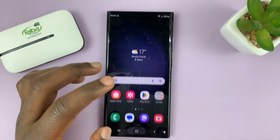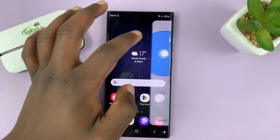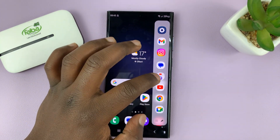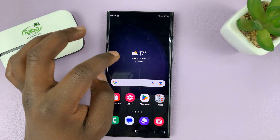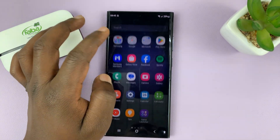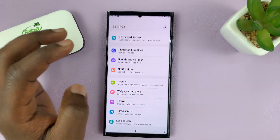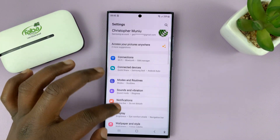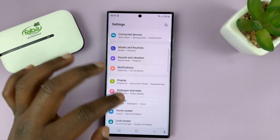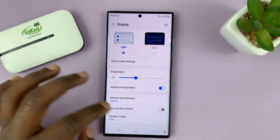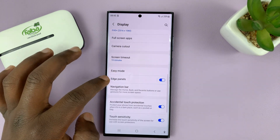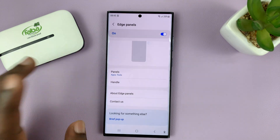For this to work, we're going to have to use the Edge panel. On the Edge panel, just go to Settings first, and on the main Settings page, go to Display, and then under Display, go to Edge Panels.